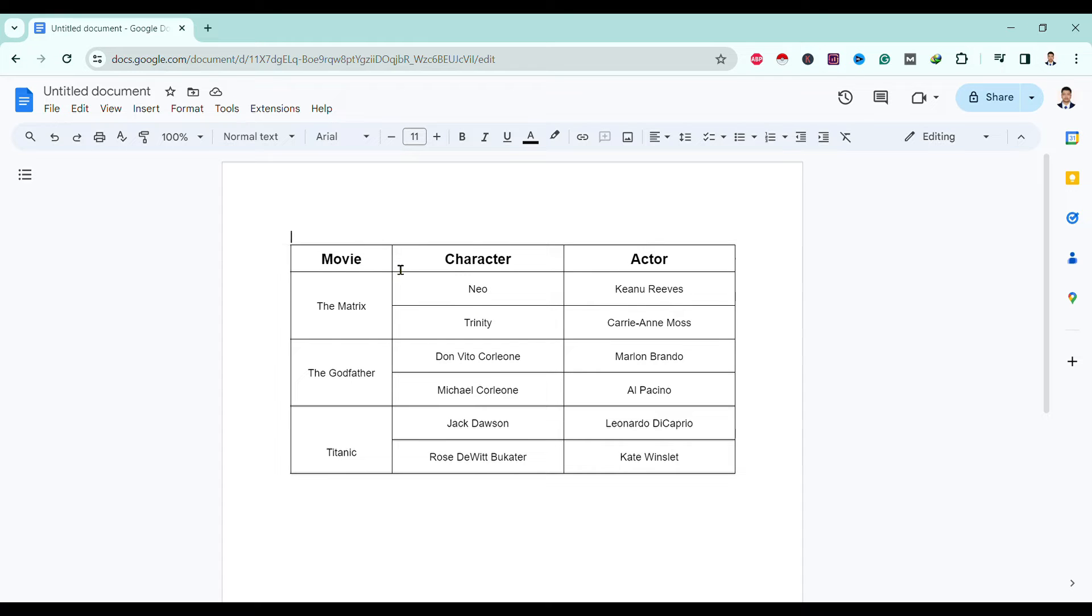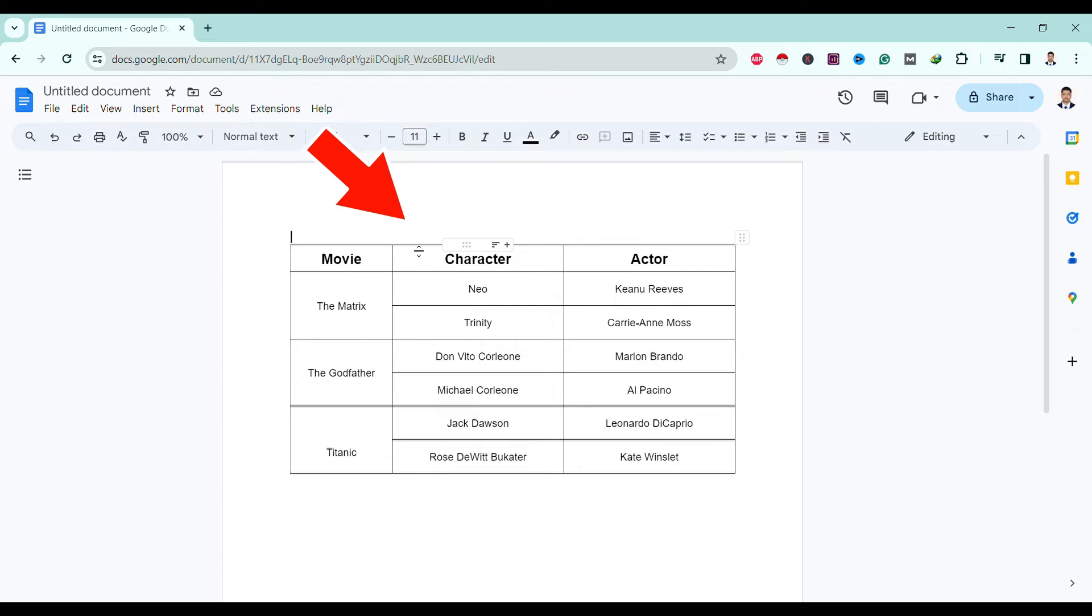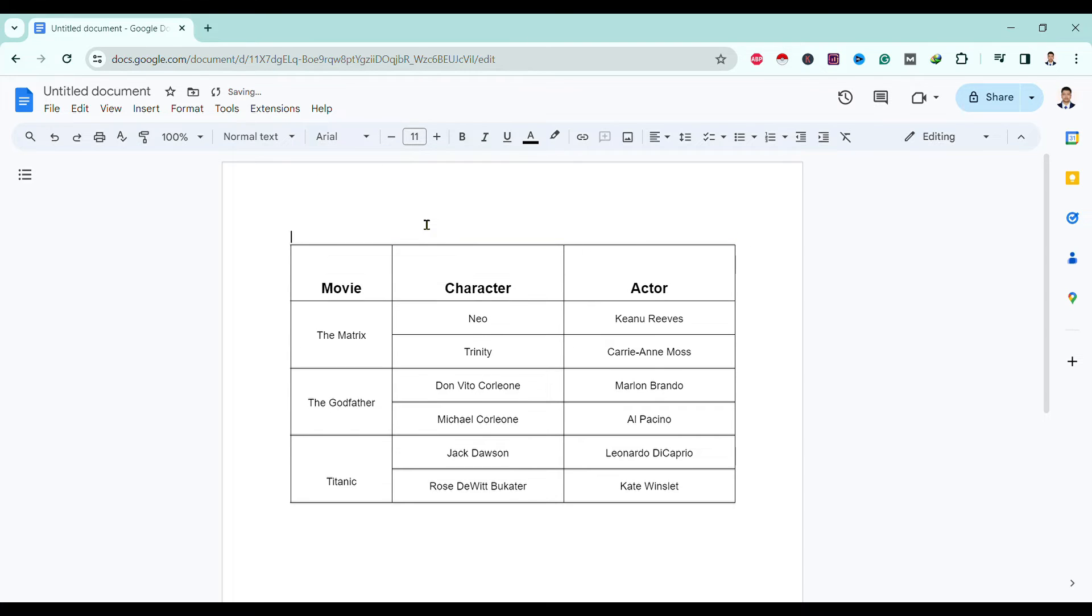To adjust height of a cell, all you need to do is move this cursor to this borderline and over here just click and drag. You can see here height of table is increased.